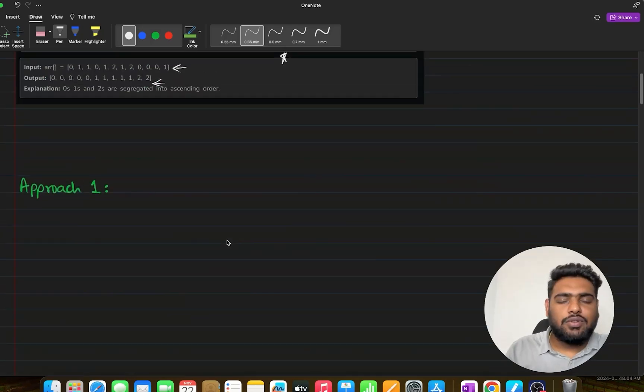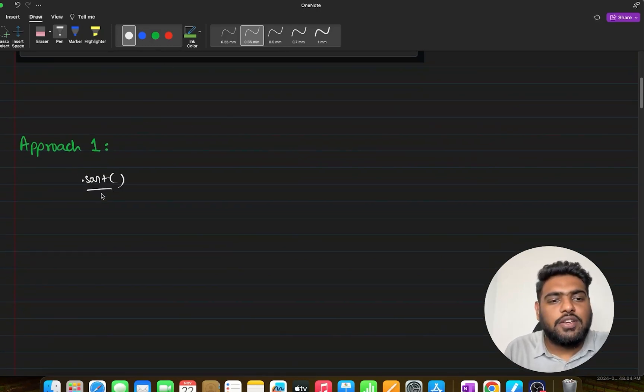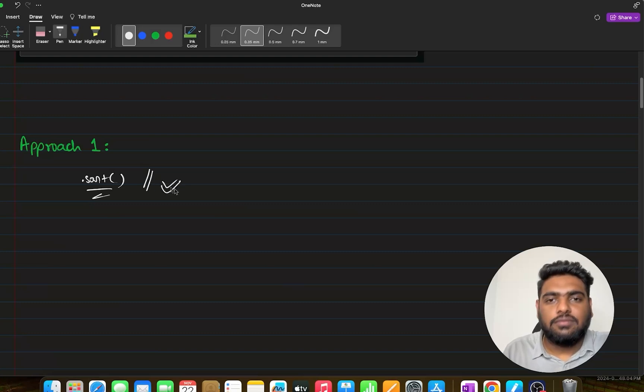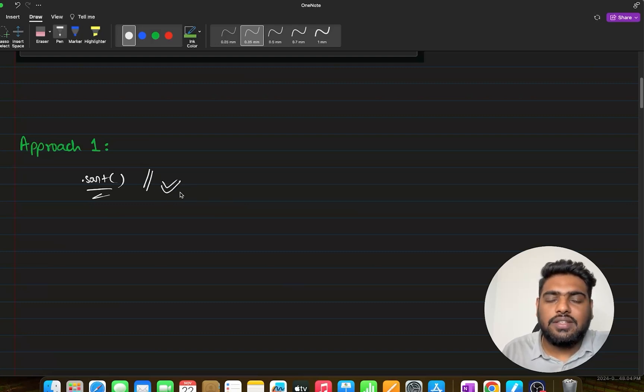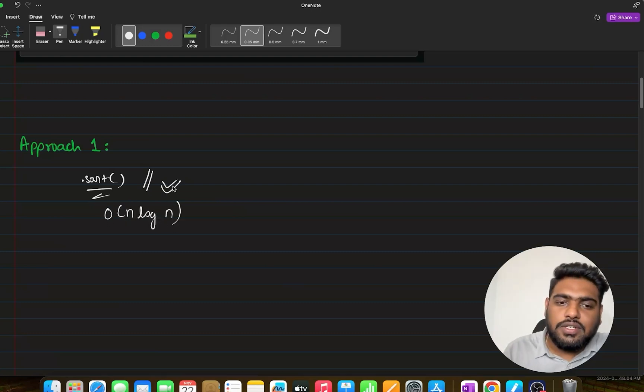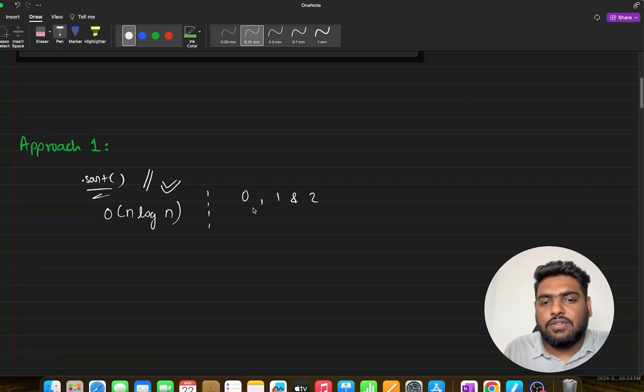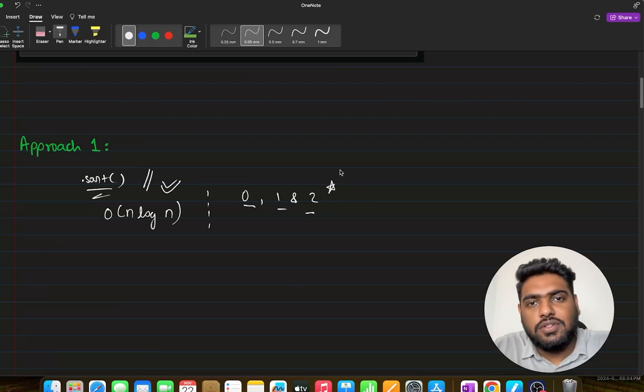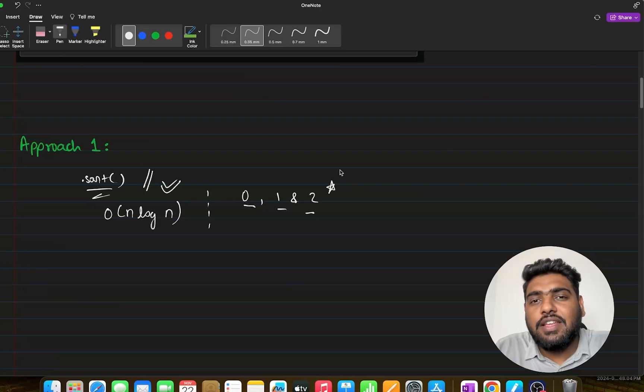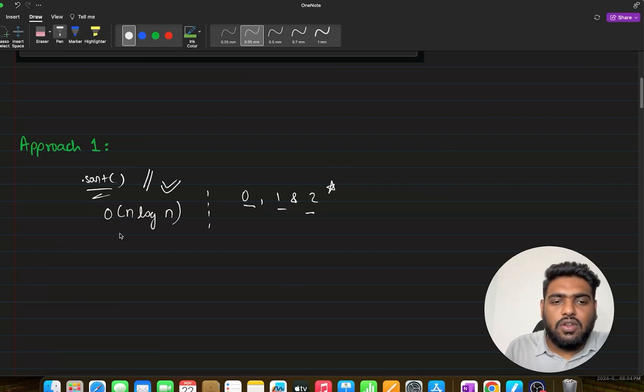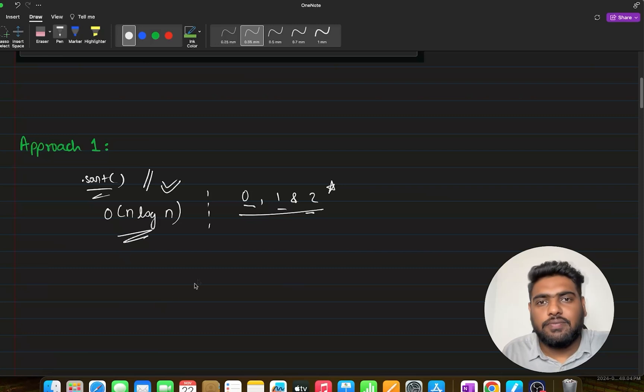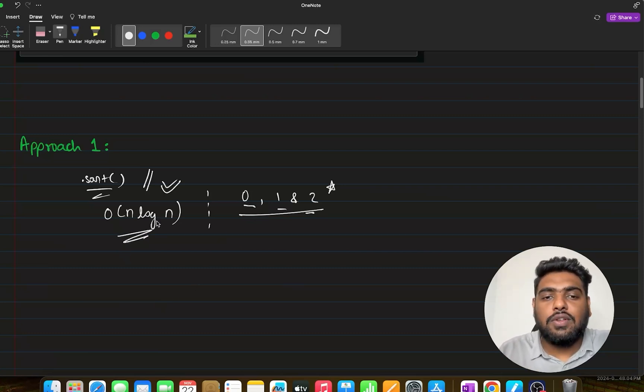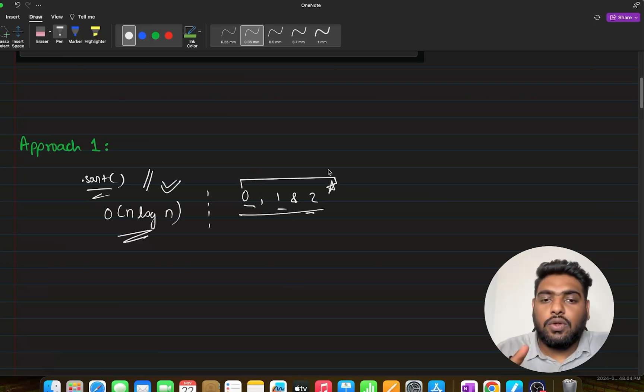The very first approach: almost everyone is thinking of just using the dot sort operation. This will get your work done very easily, but what is the time complexity behind it? It would be taking order of n log n time complexity. Now the question specifically mentions that the array has only three values: 0s, 1s and 2s. Why are we not making use of this information? We need to think in that direction to achieve an optimal solution. This n log n is going to be too much for this particular question.